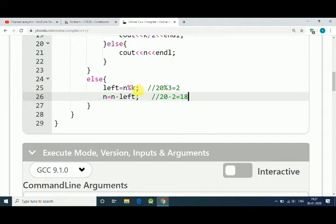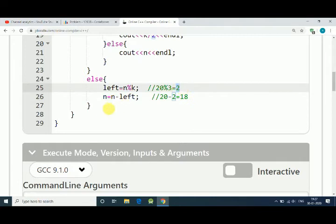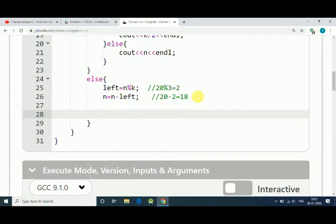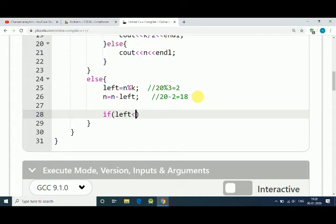Now for the remaining two candies, to find out about those two candies, we have to again use a condition. If the leftover candies is less than K by 2, if it's less than K by 2, then great.